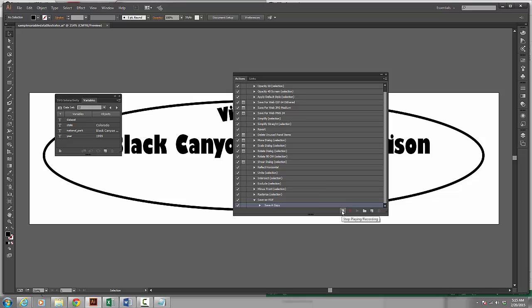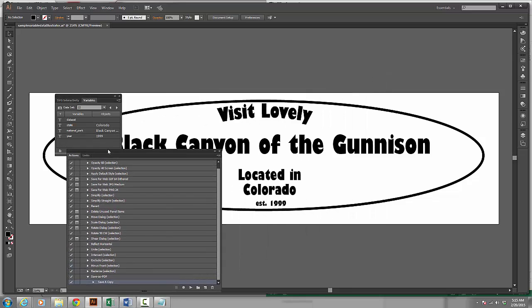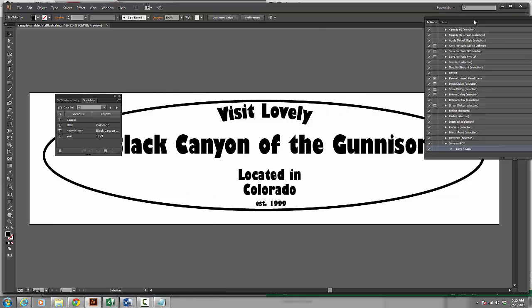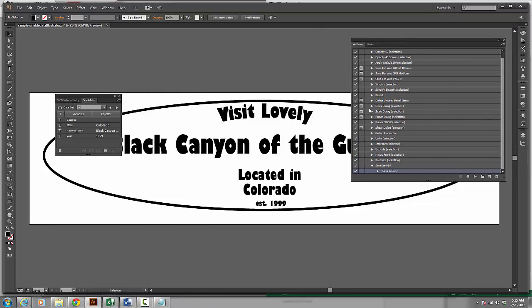I'm now going to click Stop playing recording. This stops recording the action and it sets it in there. What I want to do now is have my actions and move this over here so we can see it. I want to have my actions run on each of these data sets.